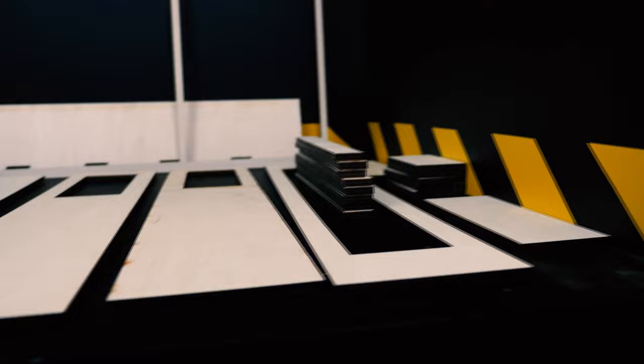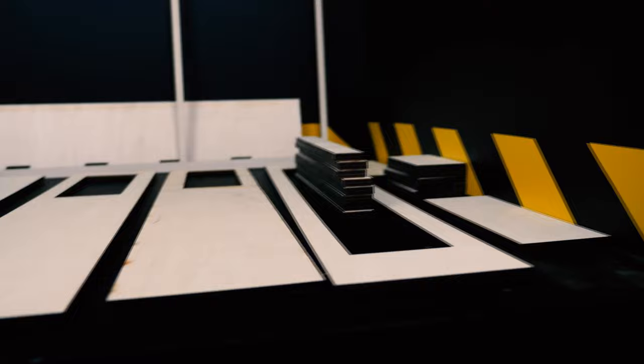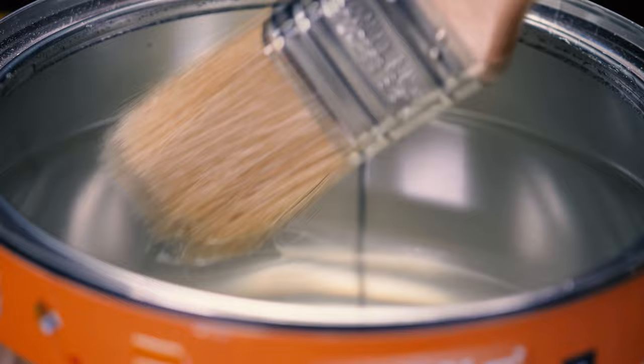Before you start assembling the cockroach farm, you need to treat the parts with a special liquid that will fill the pores on the surface of the material and make it smoother. Then when the parts were dry, we applied a layer of primer to them.